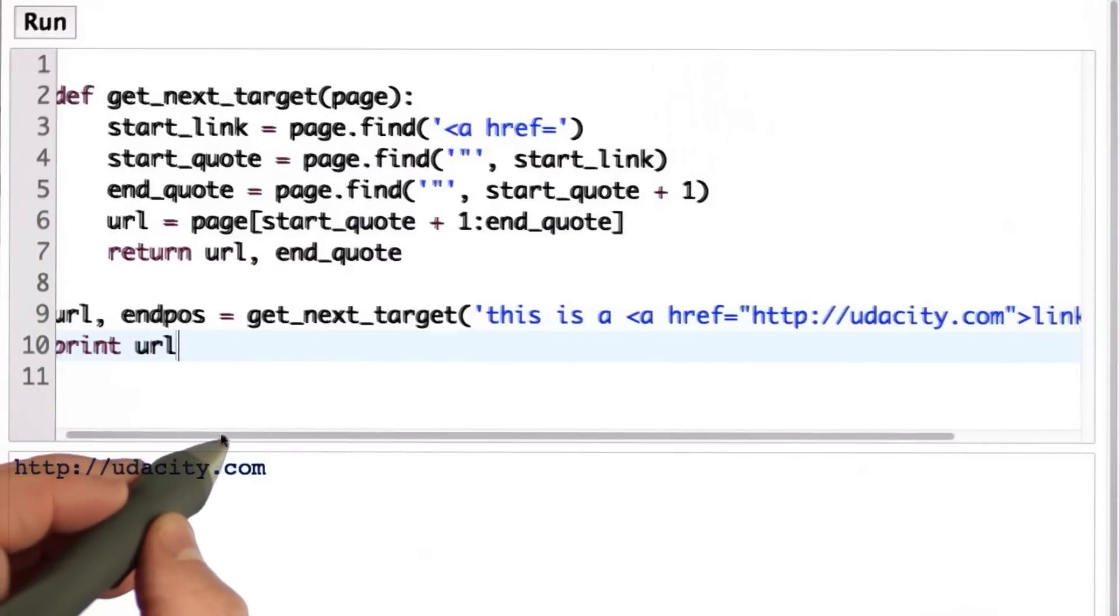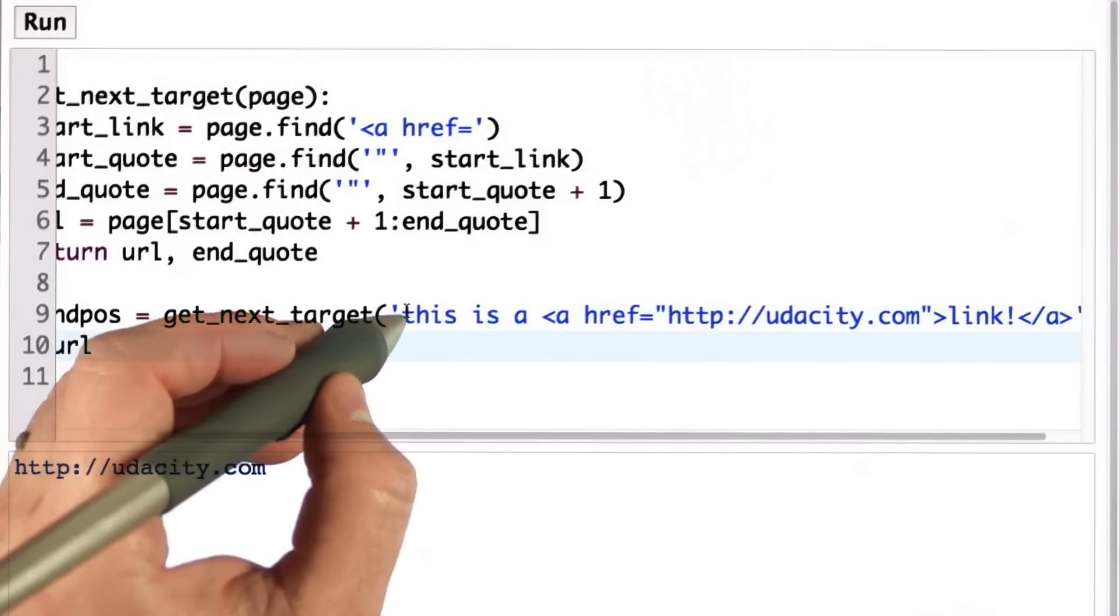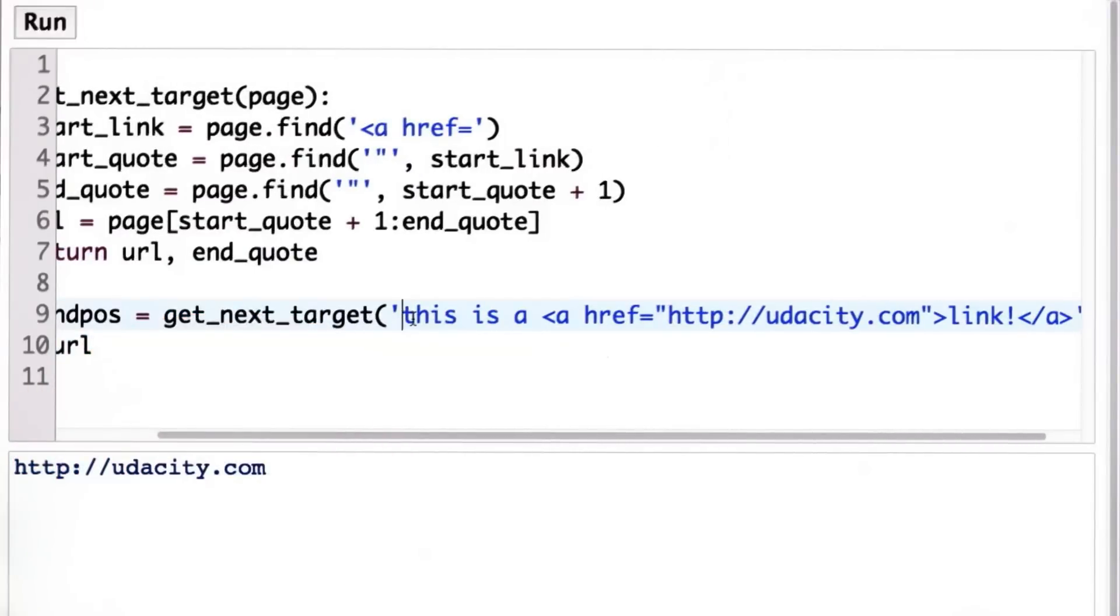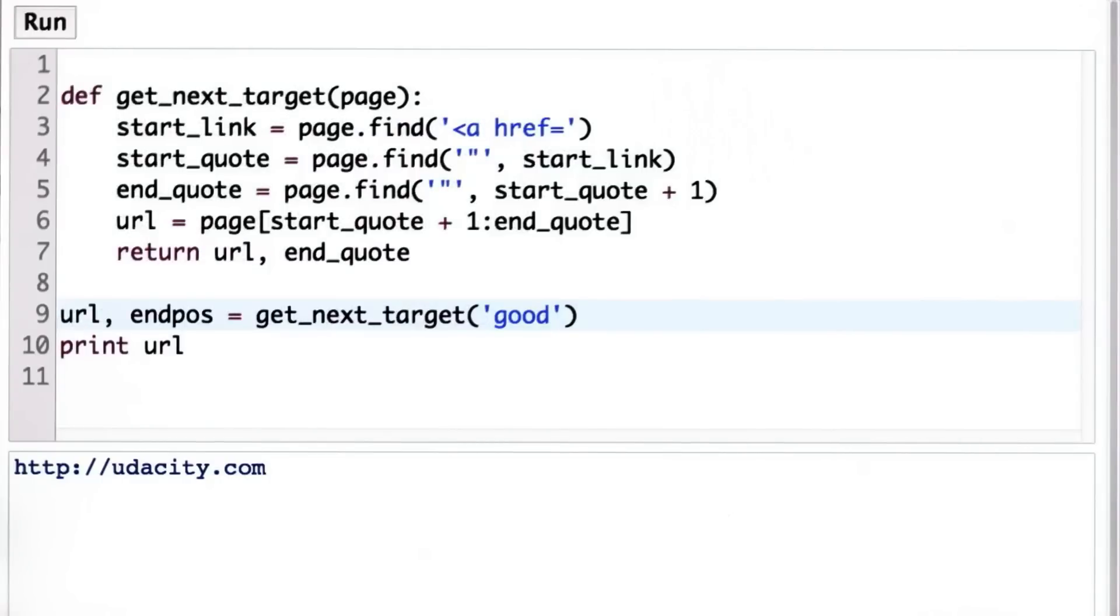Now what happens if instead of passing in a page that actually has a link, we pass in something that doesn't? So let's say our page is just the text good. Now there's no link to find, but the code is going to run anyway.